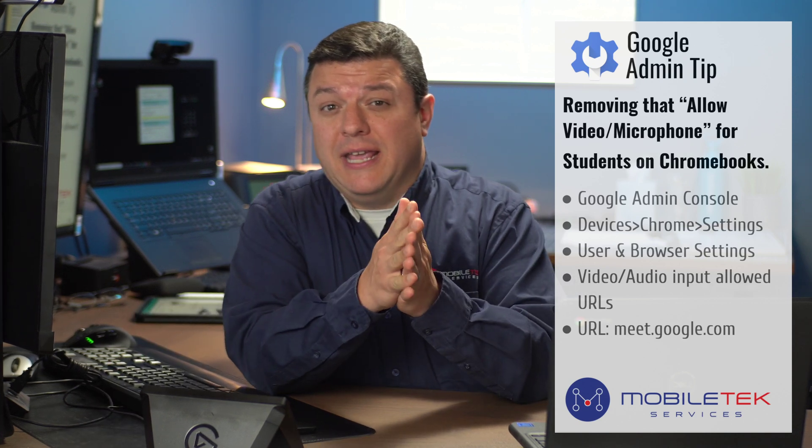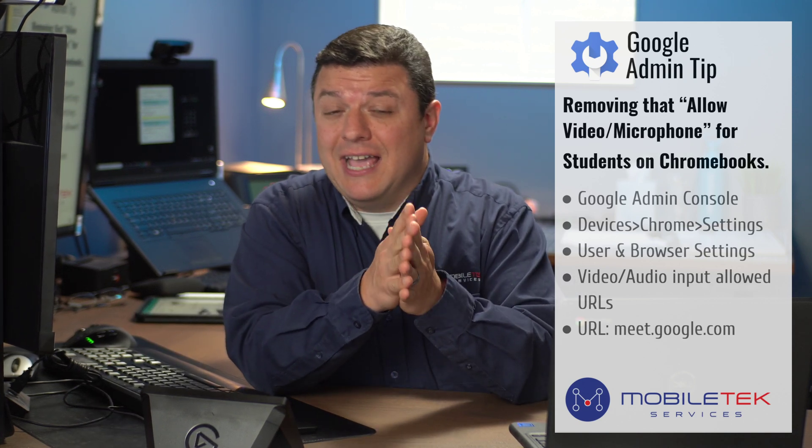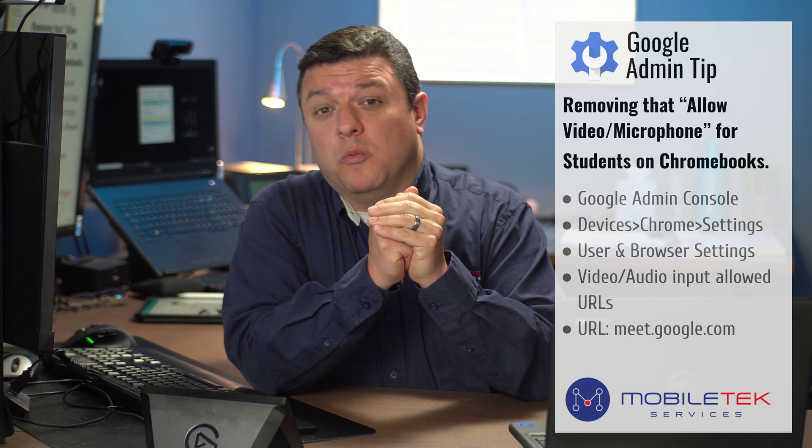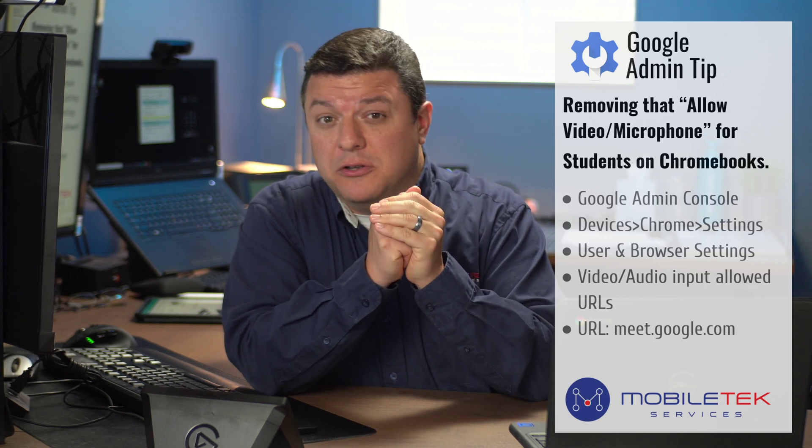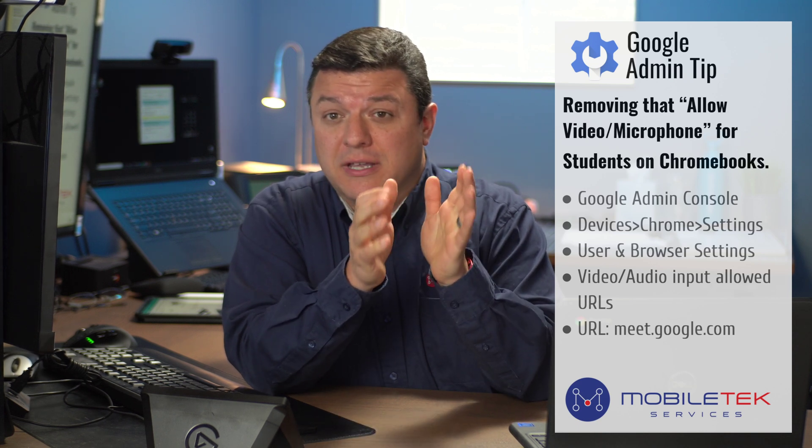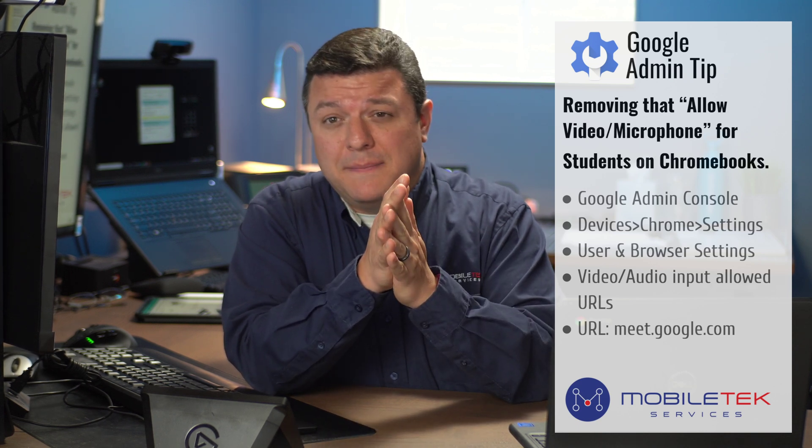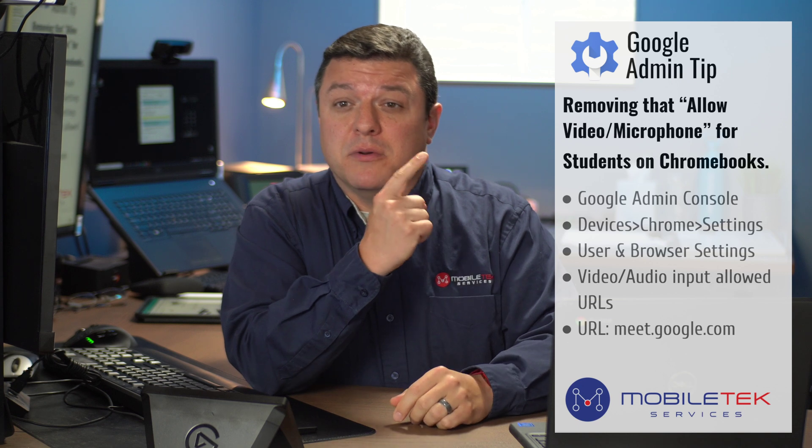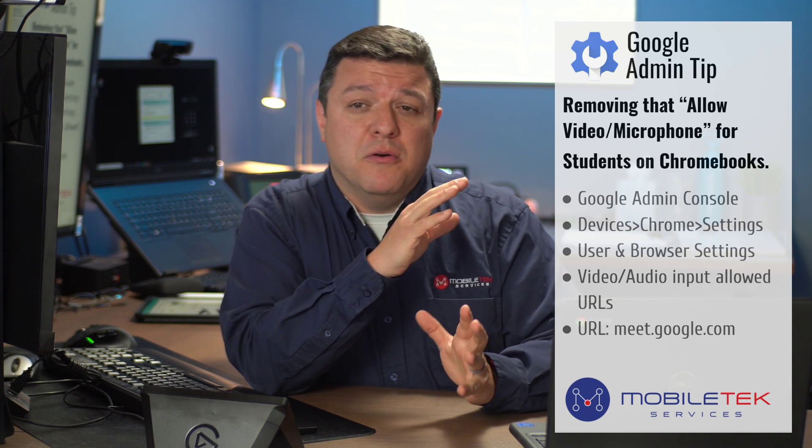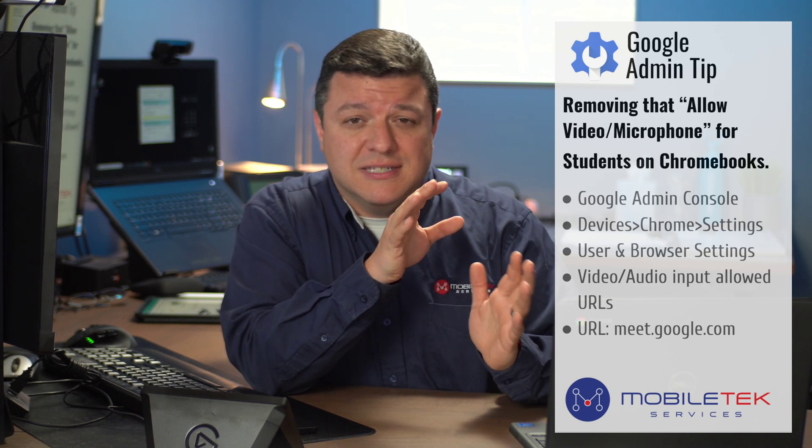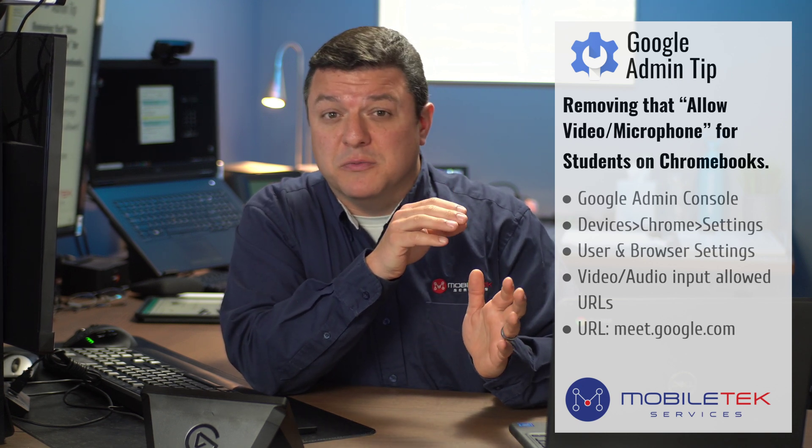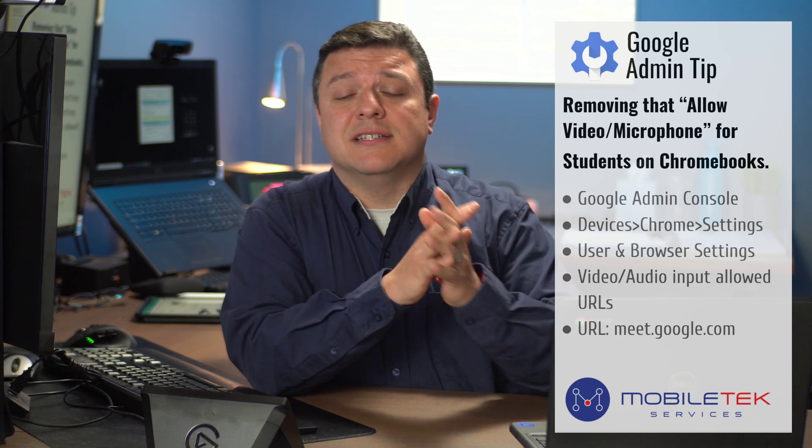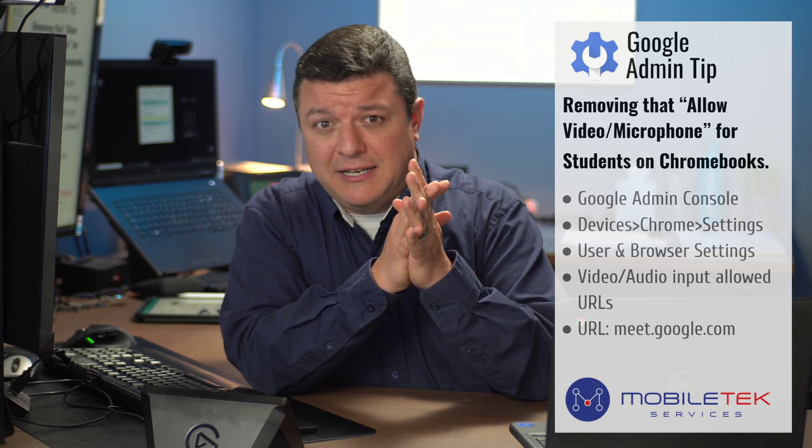How can we eliminate a headache and an accidental clicking of the word block when we're in Google Meets for our kids? We can do that in the Google Admin Console by removing that Allow Video Microphone setting for students. We can make it so that the student doesn't even see that.